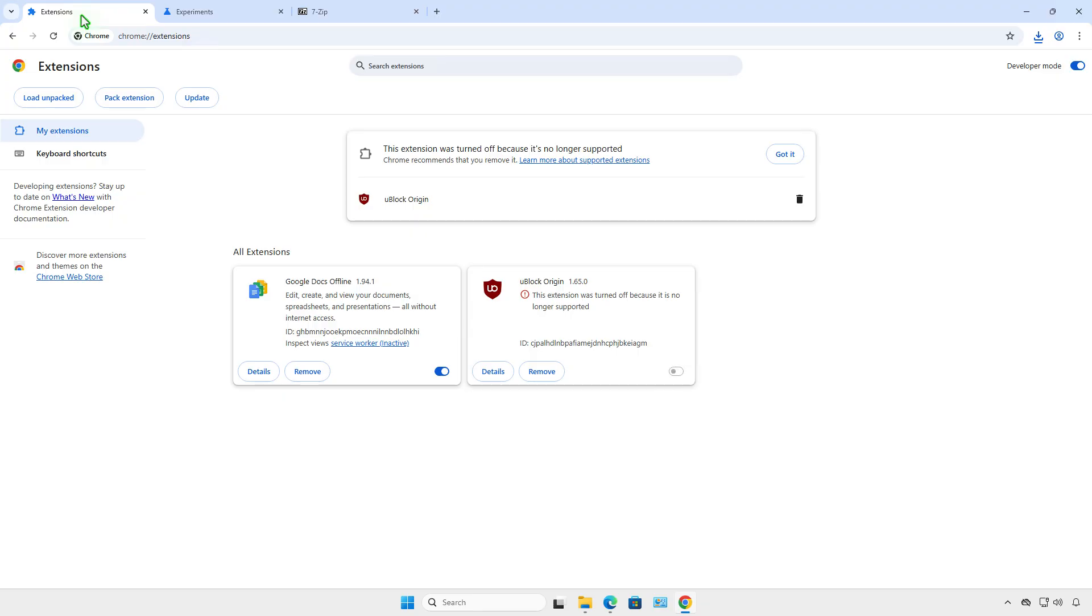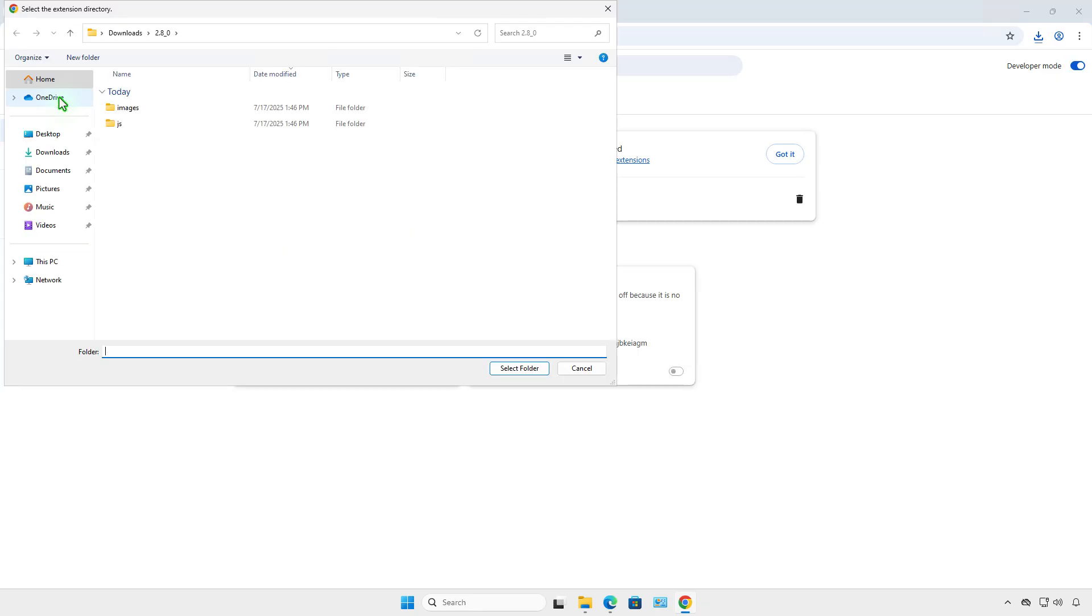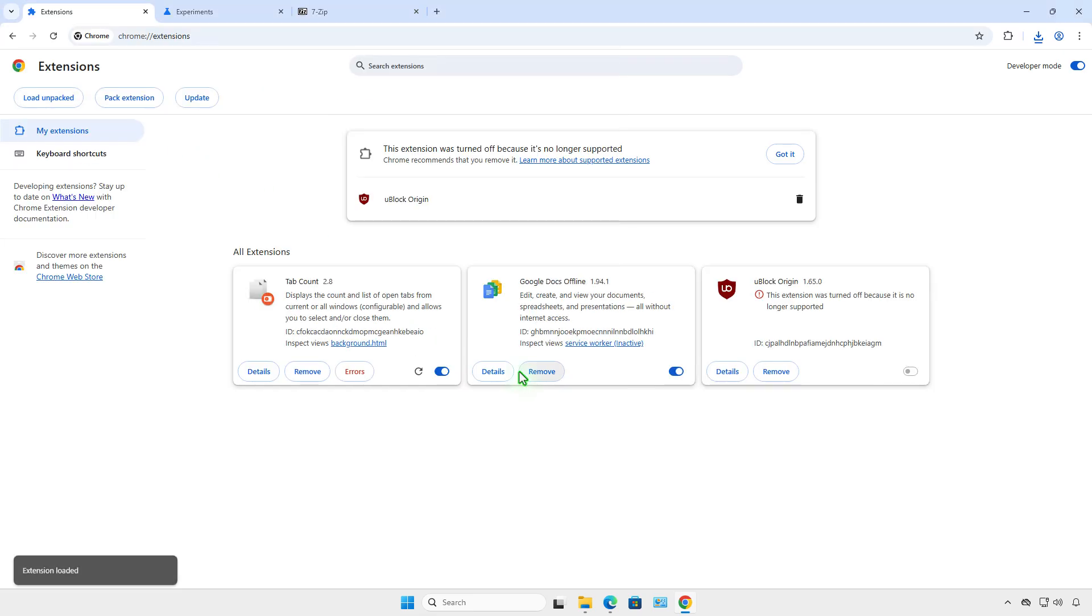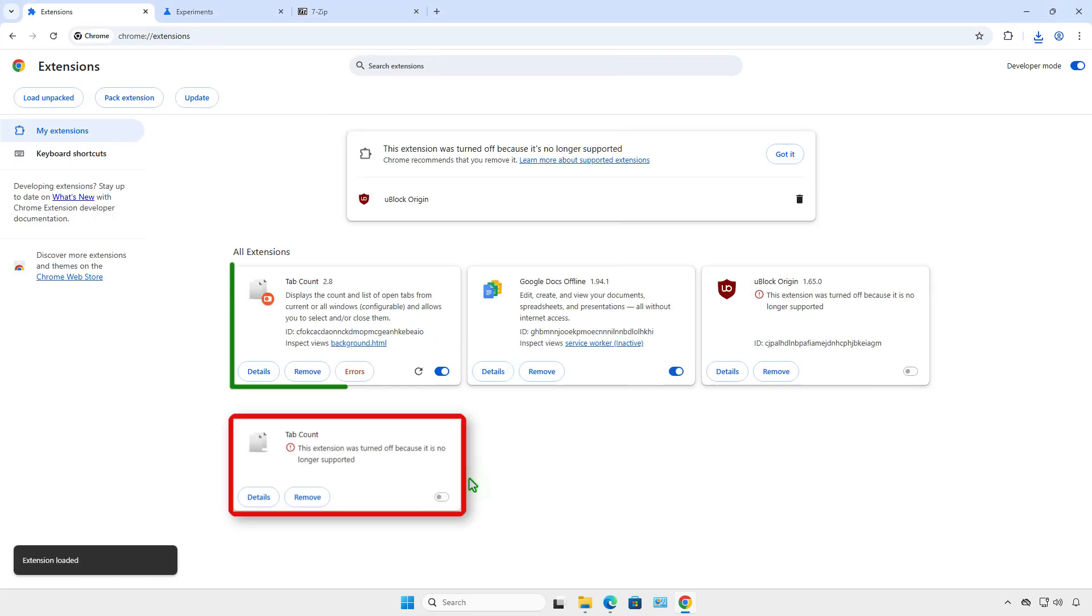In the Google Chrome extensions page, click Load Unpacked and then browse to the extracted folder. As you can see, the extension is successfully re-enabled.